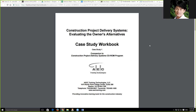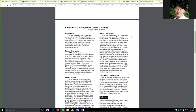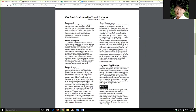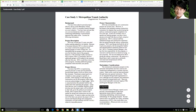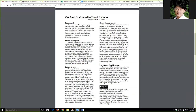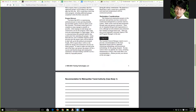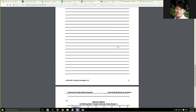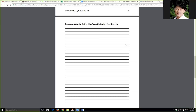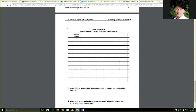Case study one asks you to look at a Metropolitan Transit Authority project. The paragraph describes what the case is about, what happened, and the thinking process — it gives you the background of the project, a description, and the project drivers. So you read this case study and then you have assignments: writing and analysis, but most importantly you have this selection matrix, which we're going to spend some time explaining.